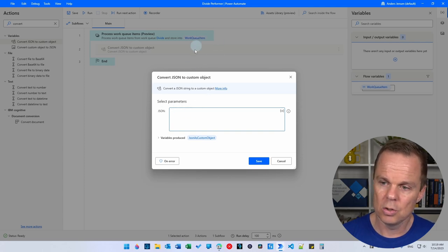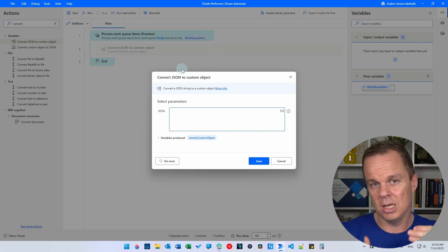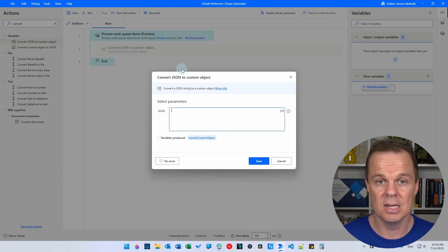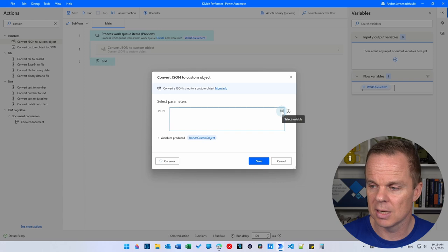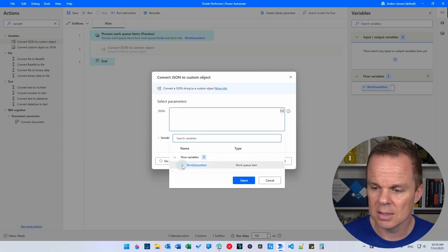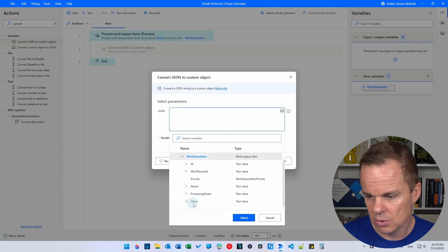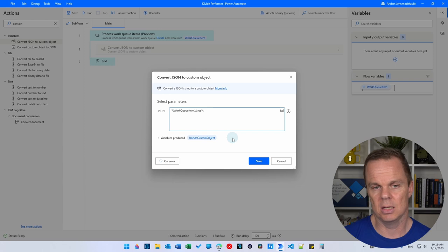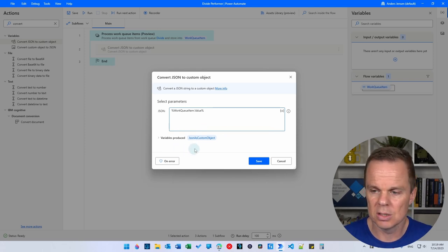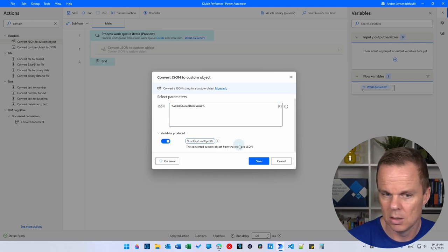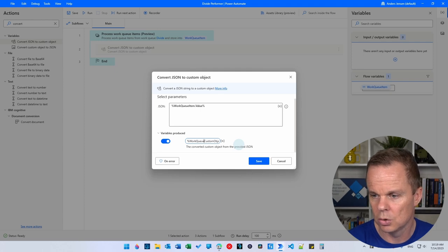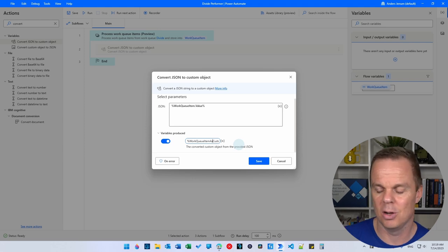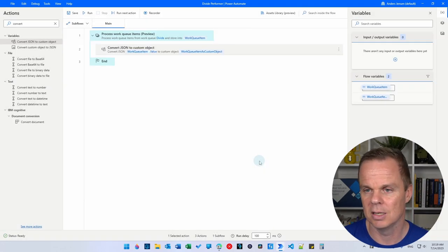The work queue item variable is the same reference for each transaction. Click the arrow next to the variable selector and scroll down to find 'value', then double-click it. This is the JSON expression we want to extract. The variable produced is called 'JSON as custom object' — let's rename it to 'work queue item as custom object'. It's a long name but it works fine. Click Save.